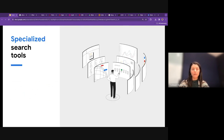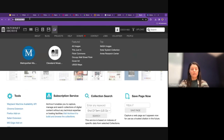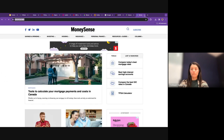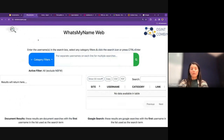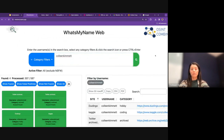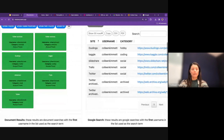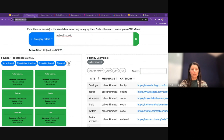Now for some more specialized search tools. The Wayback Machine — which I'll drop in the chat — is one useful tool. Whatismyname.web is a way to search for a username across multiple platforms to see where it has appeared before. With my own username, it shows up on Trello, Twitter, TikTok, and others. This can be used to search for somebody or to verify whether an account you see is likely to be a real person.